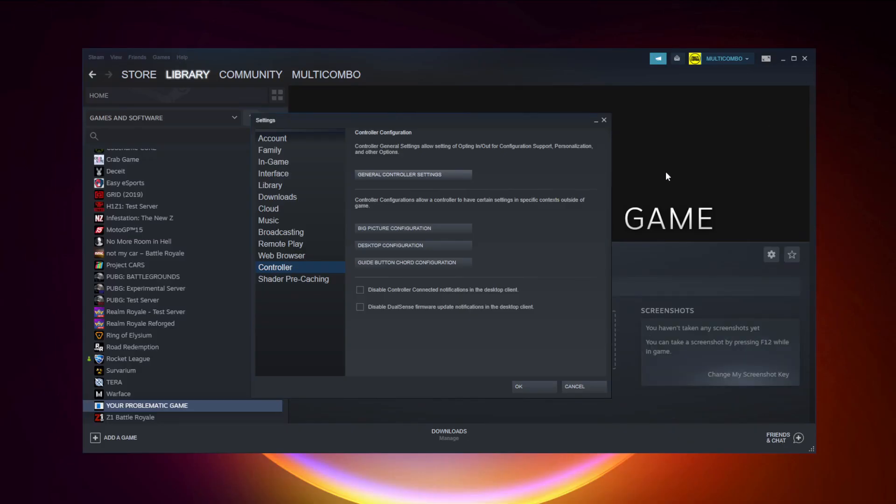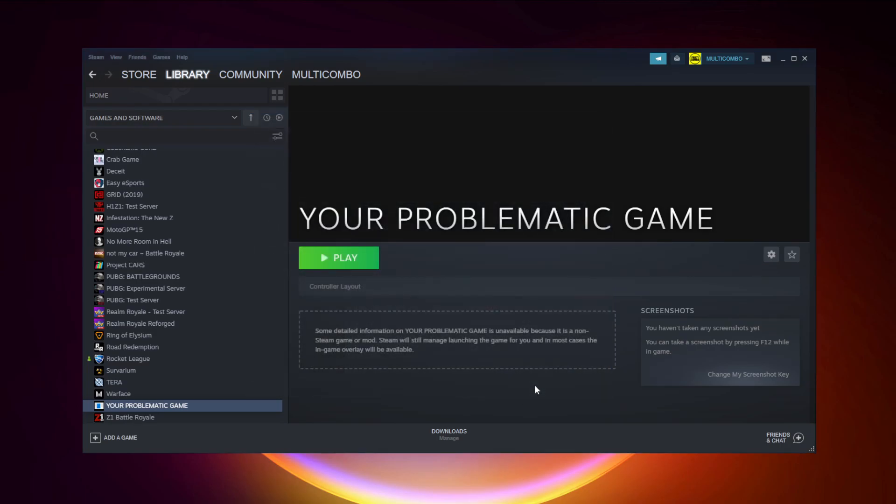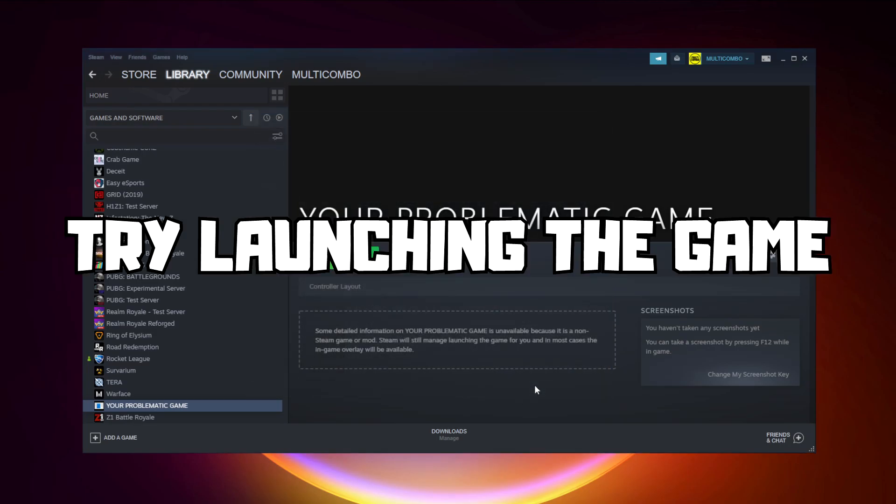Close window and try launching the game.